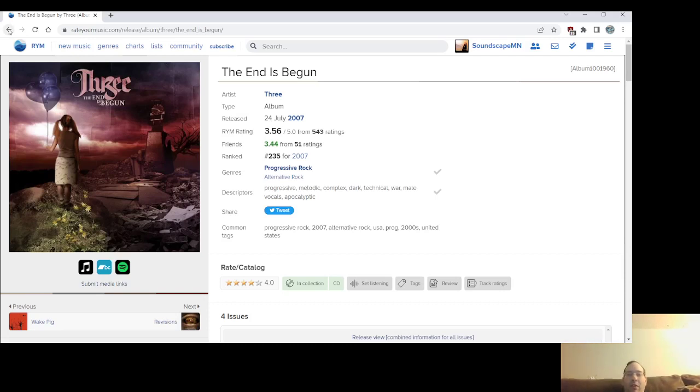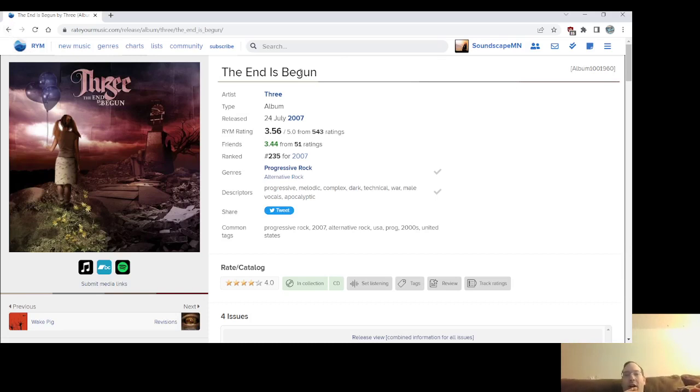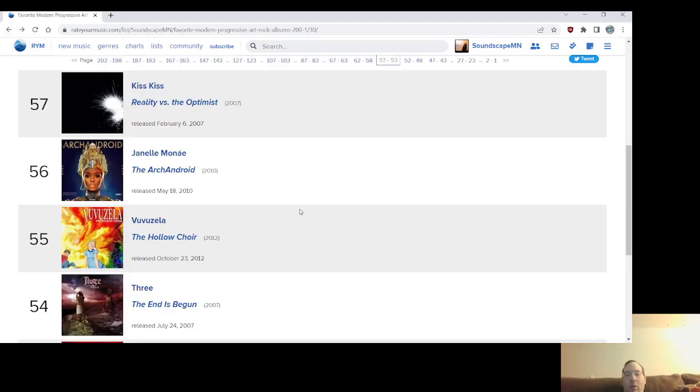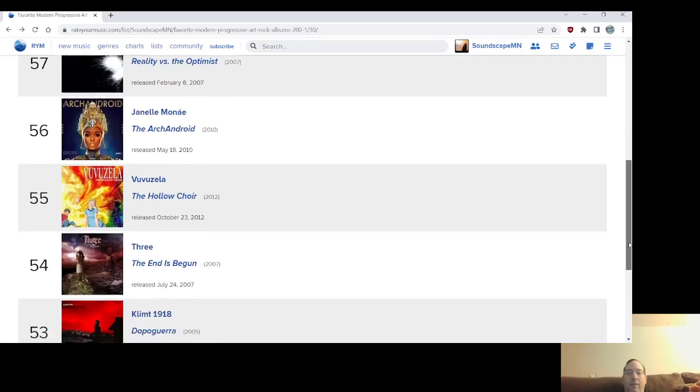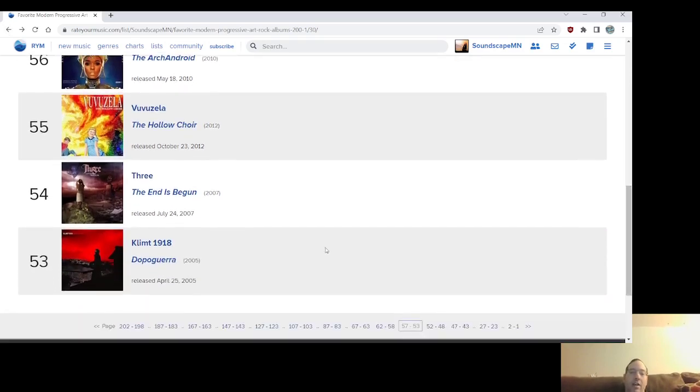The End Is Begun, talking about, you know, the future and AI and the Terminator and stuff like that, but yeah, it's a terrific record, it's a terrifically produced record, the production is pristine. There's even a bonus track with their cover of See Emily Play by Pink Floyd, the early Pink Floyd. Anyway, number 54, The End Is Begun from Three.